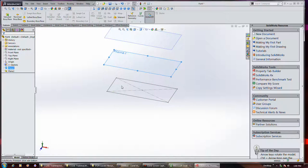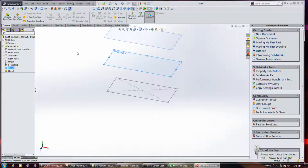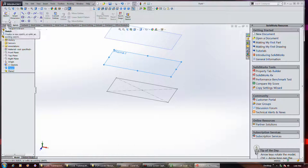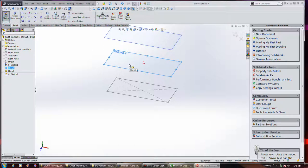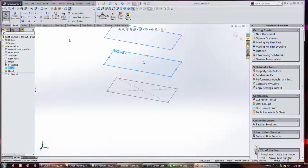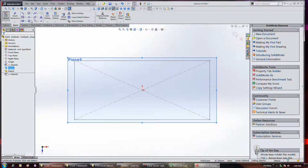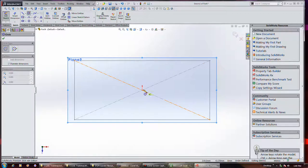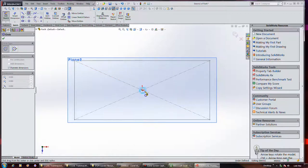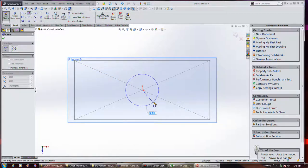And I've already drawn on the top plane this feature here. But I'm going to go ahead and sketch on this plane. And let me switch to normal. And I'm going to draw a circle here.